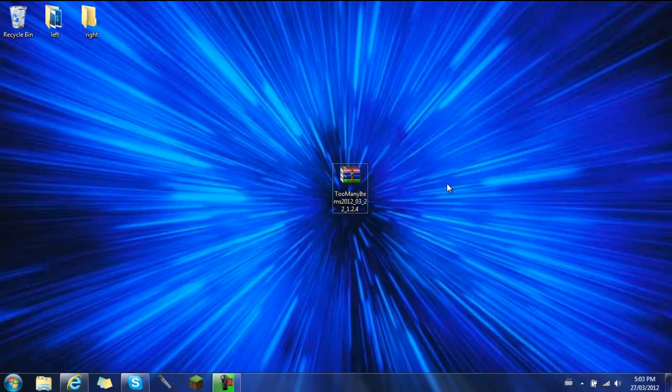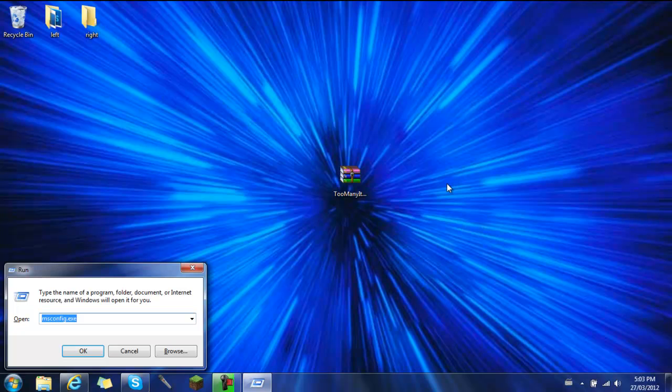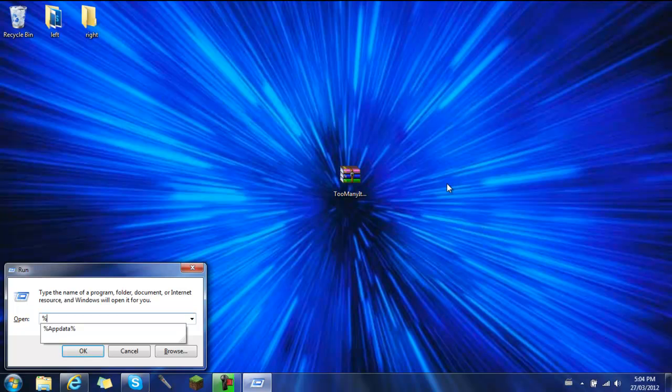So if you've seen my first video, what you've got to do here is hit Windows R. I'm on a PC of course. So you do that and then you type in %appdata% just like that.